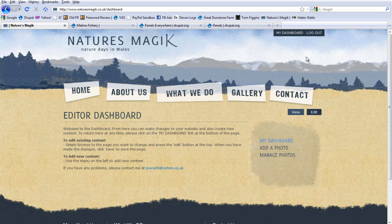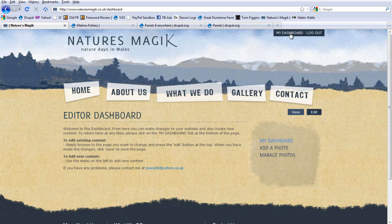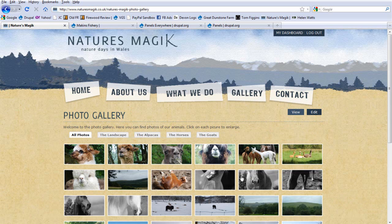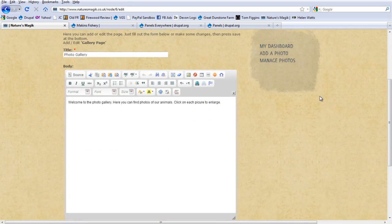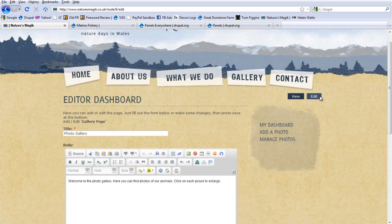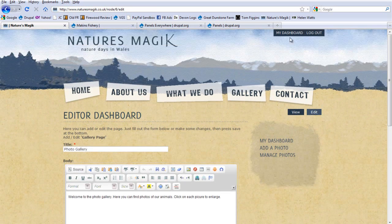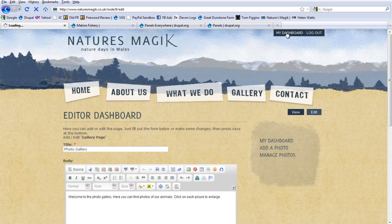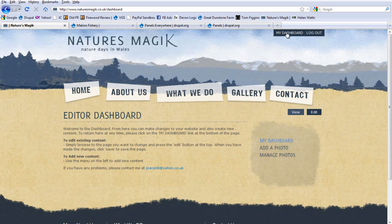Then, on the panels everywhere system, we add these links in, so they can log out at any time, and they can also go straight back to my dashboard at any time. So, if they're off doing something else, they're editing this, for example, they can then click my dashboard, and it'll take them straight back to their sort of home page.